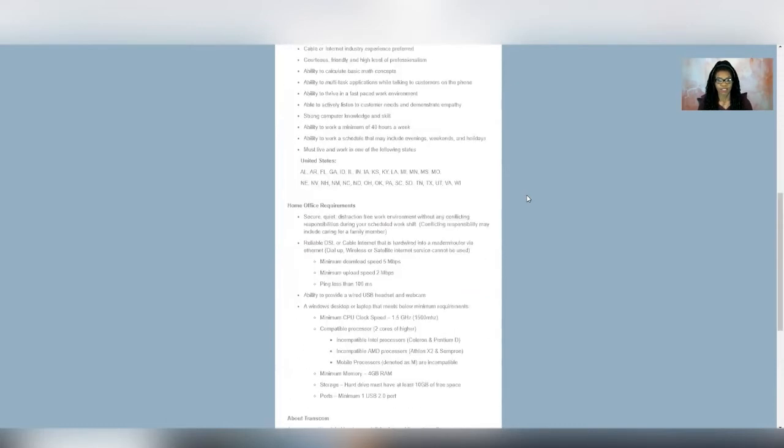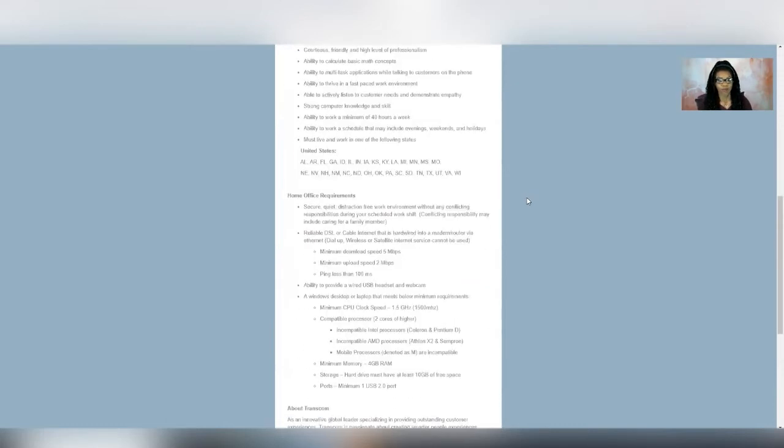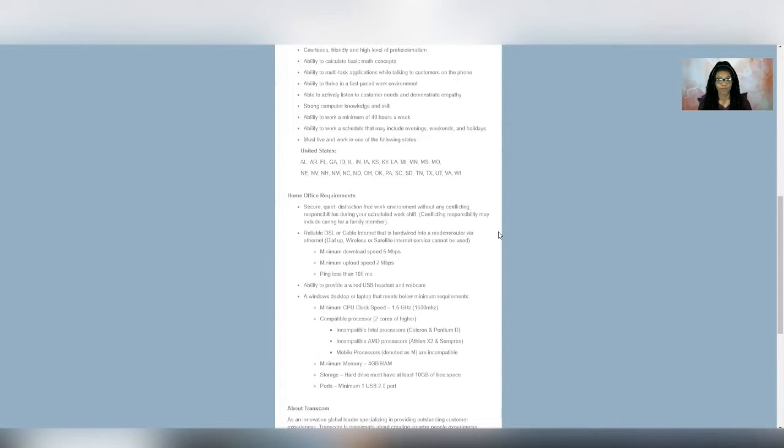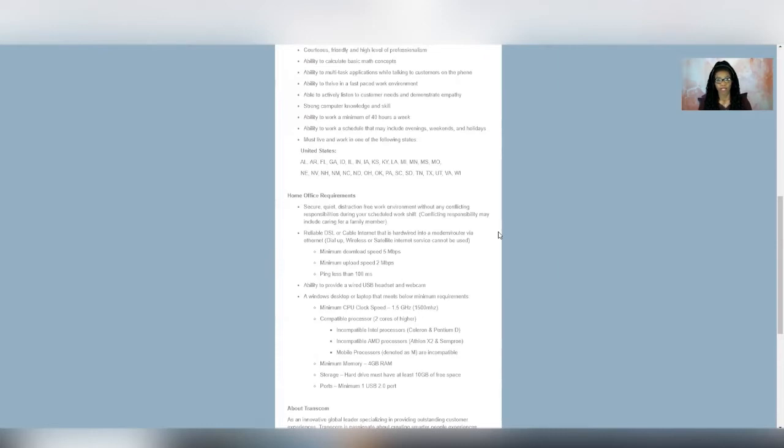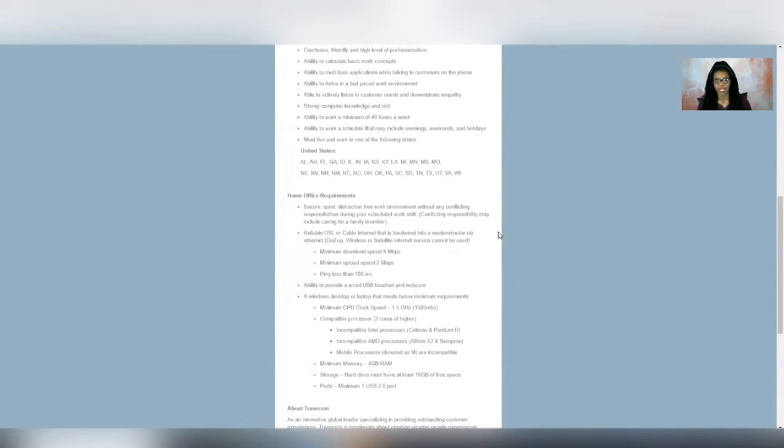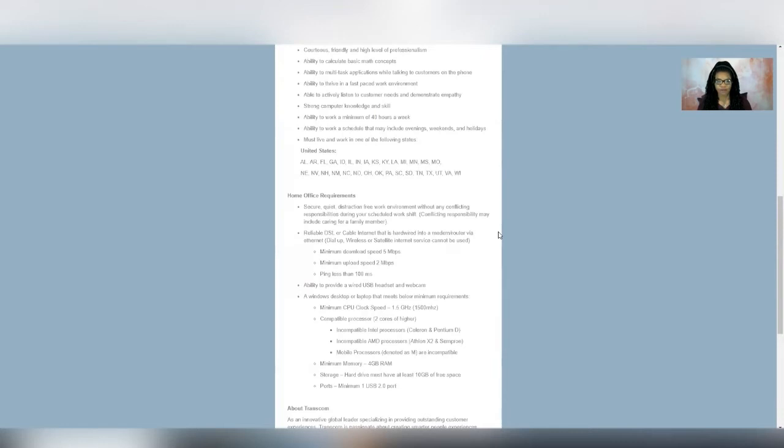And then it says, as far as home office requirements go, you need to have a secure, quiet, distraction-free work environment. And you need to make sure that just as if you had to go somewhere and work, that you don't have any conflicting responsibilities going on while you're working. And then you need to have a hardwired internet connection. That means your ethernet cable is plugged up to your computer directly to your modem. And then it talks about certain speeds you need to have. And then as far as the communication goes, you would need to have a USB headset. You also need to have a webcam. And then it says that you need to have storage on your hard drive and other basic things.